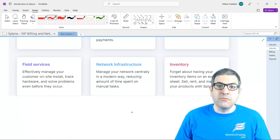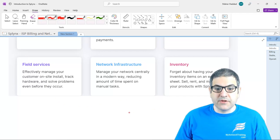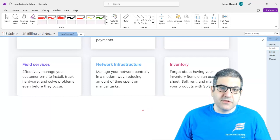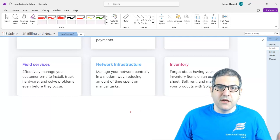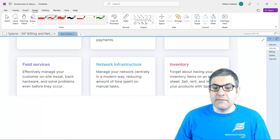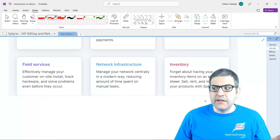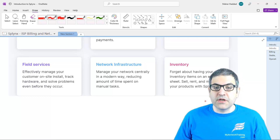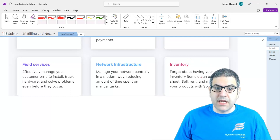The network infrastructure — which I think is the most important feature — is to manage your network centrally in a modern way, reducing the amount of time spent on manual tasks. This covers PPPoE, DHCP, IPv6, and management of IP addresses, all provided by Splynx. Finally, inventory — forget about keeping inventory items on an Excel sheet. Sell, rent, and manage your products with Splynx. Most ISPs have a warehouse of hardware, and you can keep track of what you have sold, which customer got the equipment, and whether they have paid.